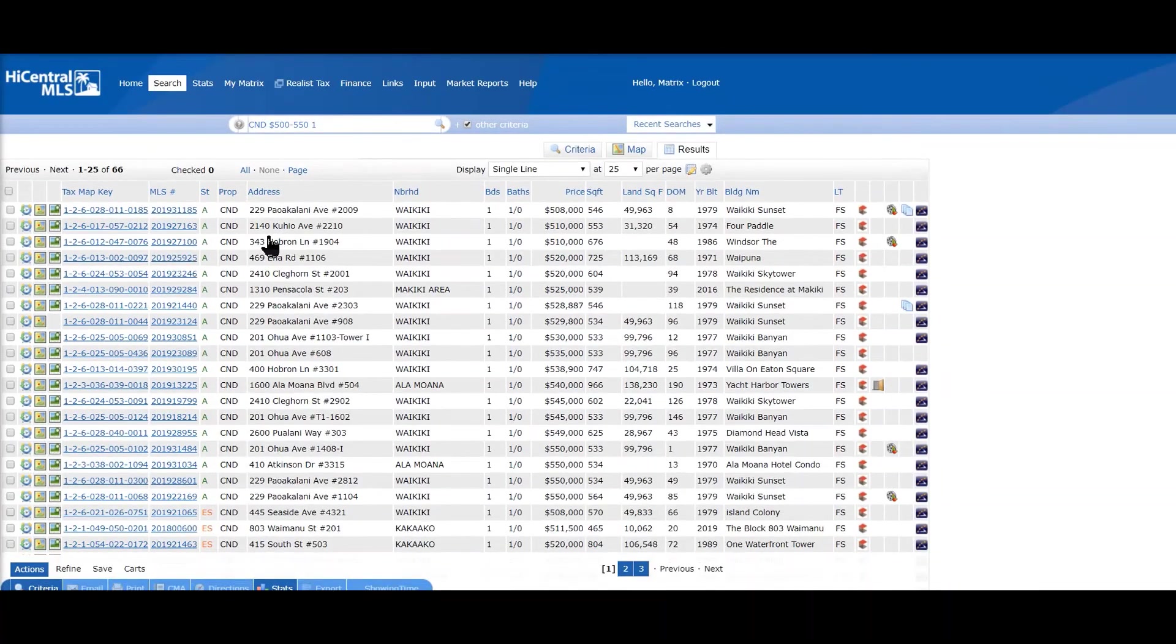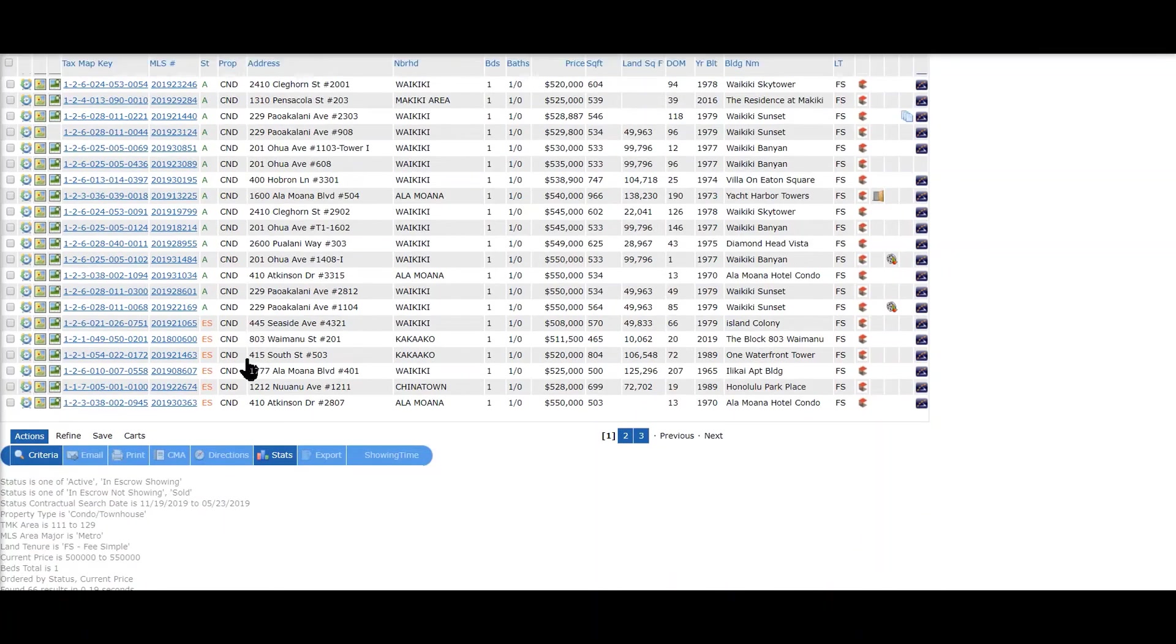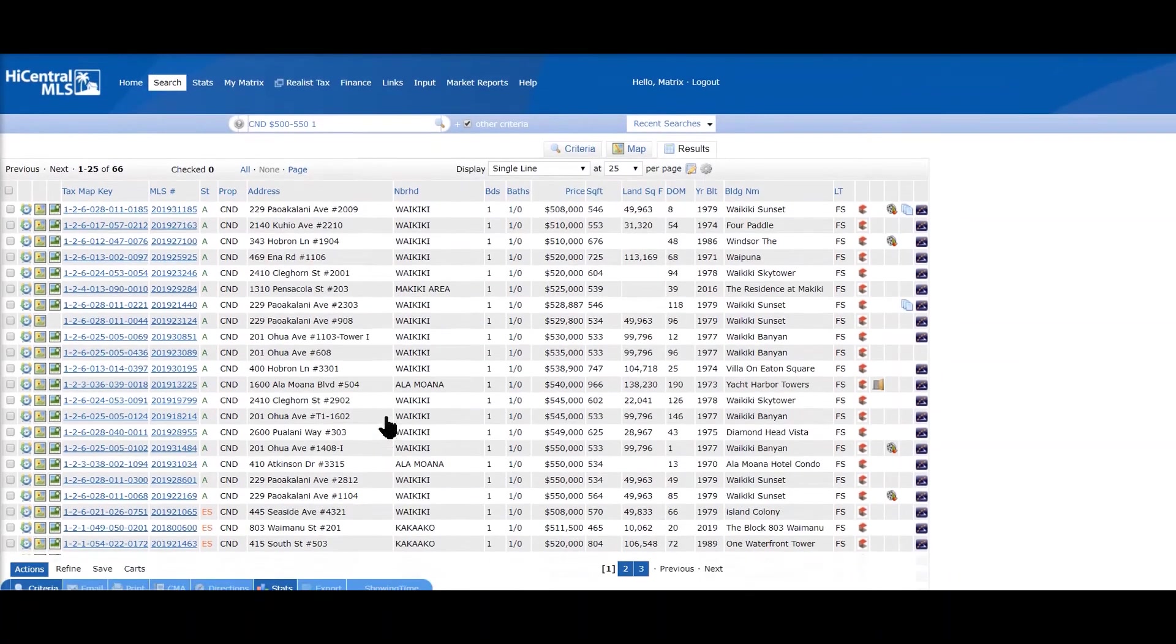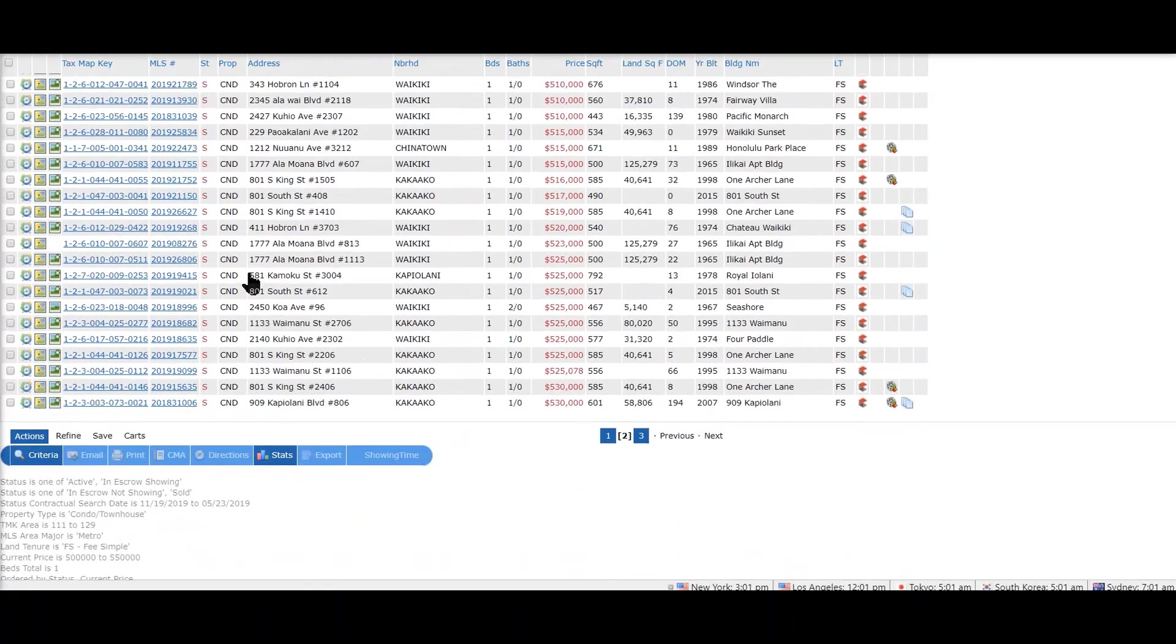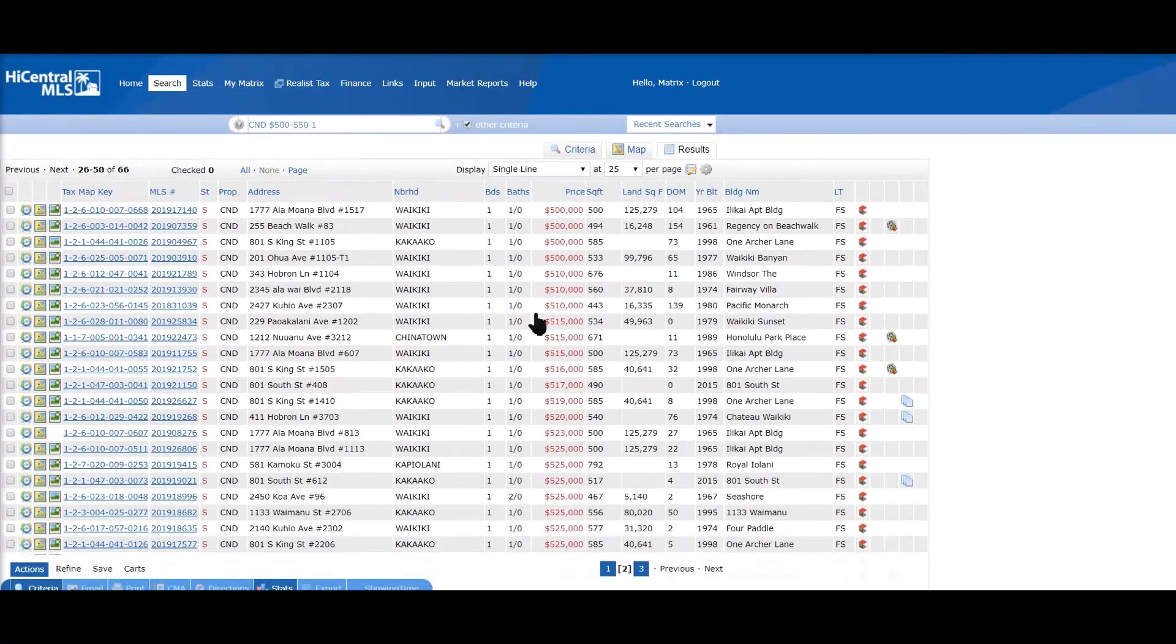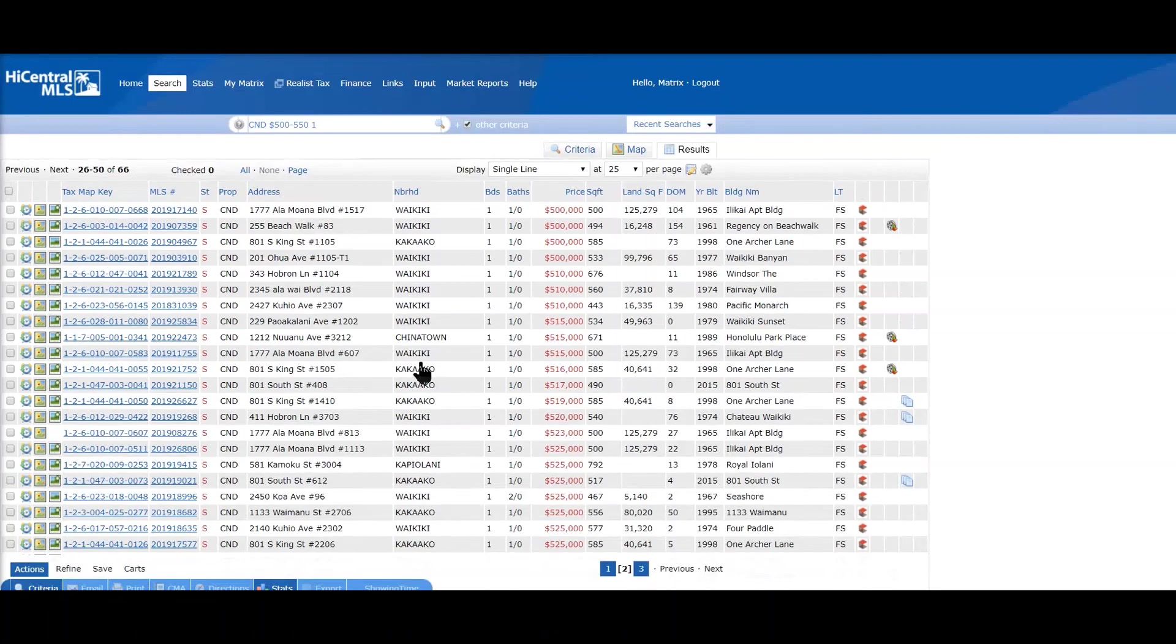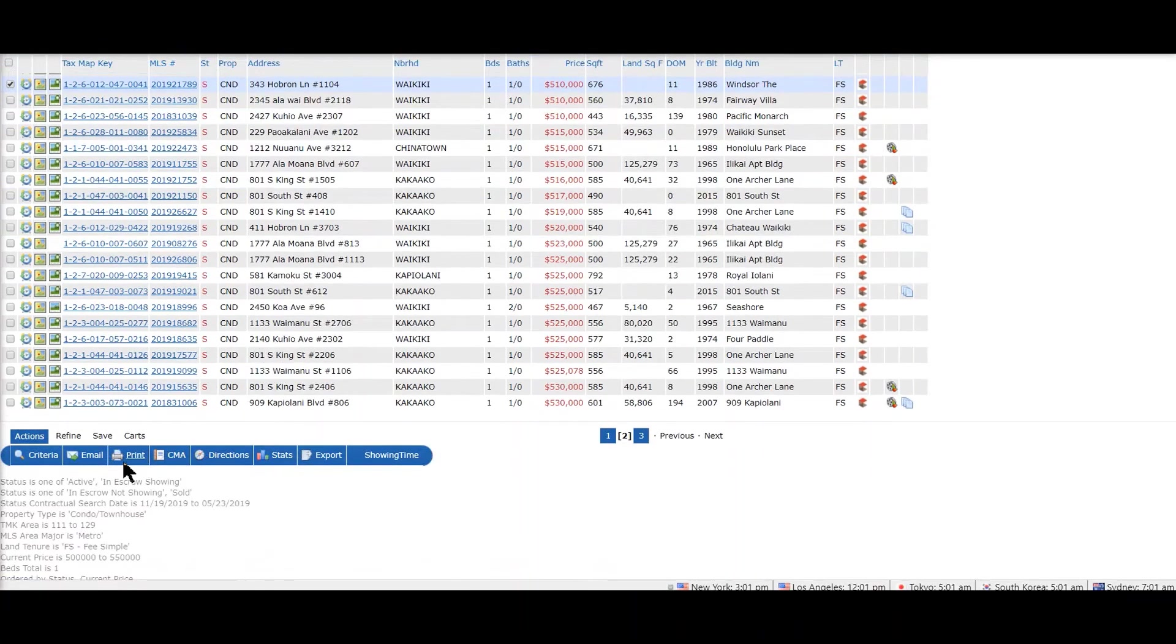So click on results and this is your list. It's separated by status - active for green and so forth. Next page, and sold - solds are in red.